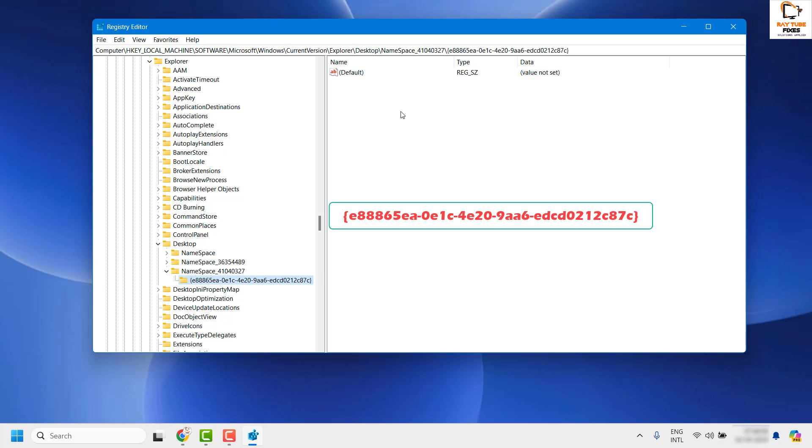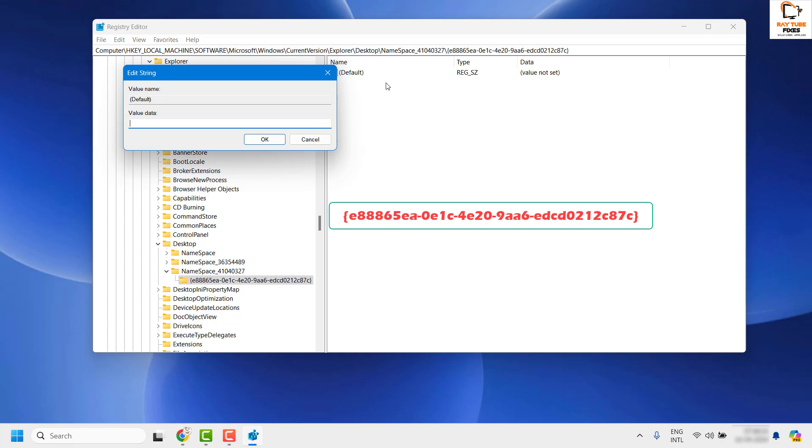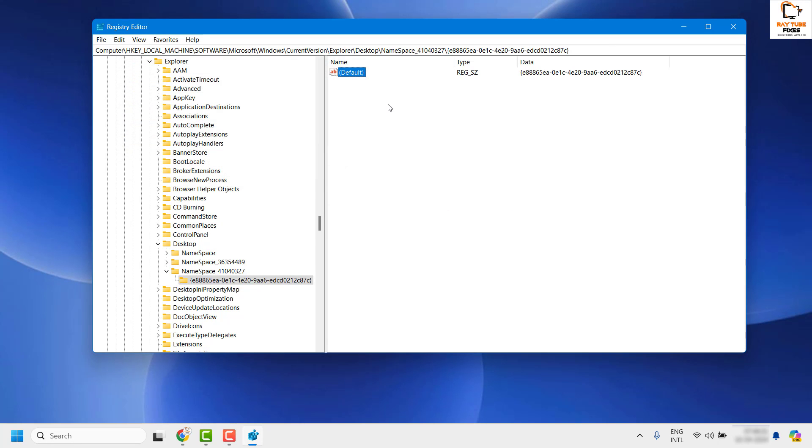Once you create a new key, on the right-hand side under the Default section, right-click and then click Modify. Paste the same file name or registry name in the default section and then click OK.